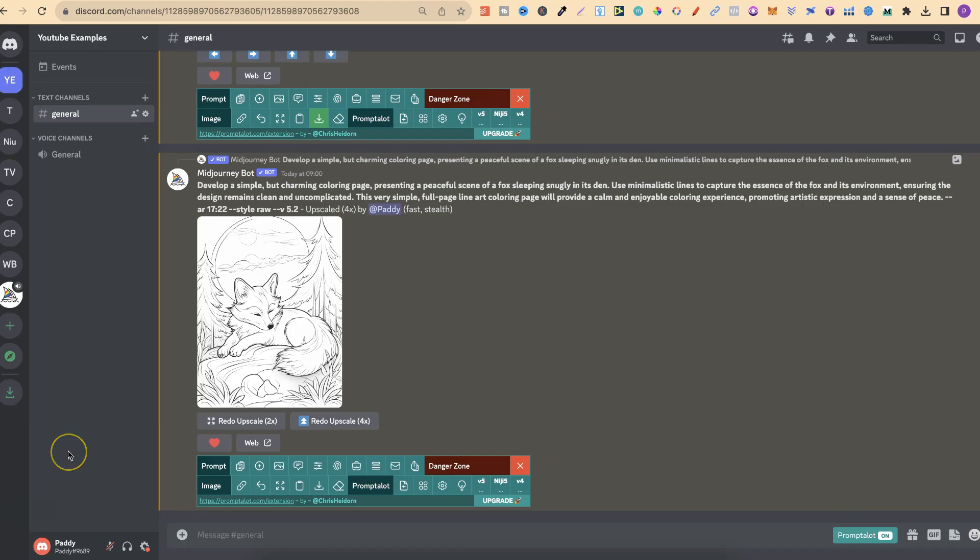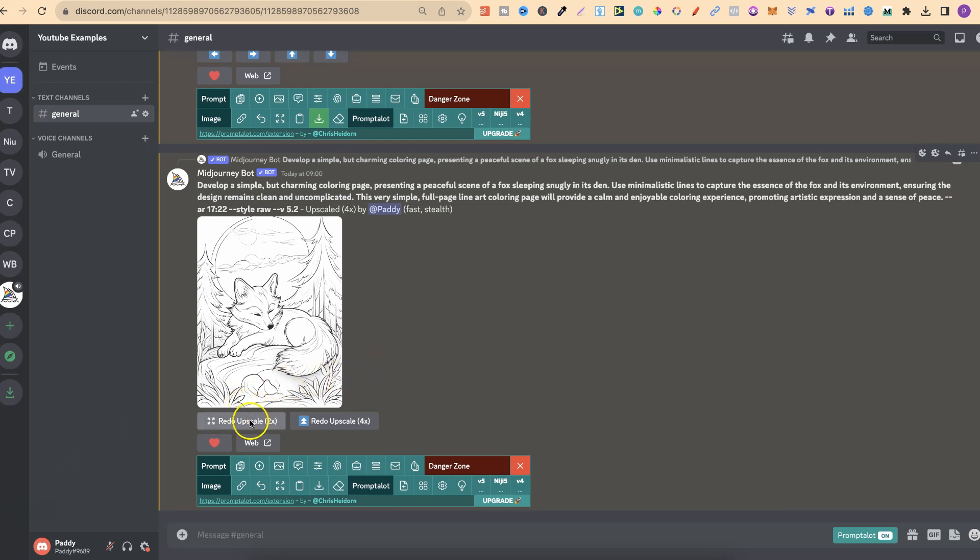And bam, it's done. So now we have the coloring page which has been upscaled by 4x. Now we can, right here, redo the upscale to a 2x, or redo the upscale to the 4x, if it doesn't quite look right.